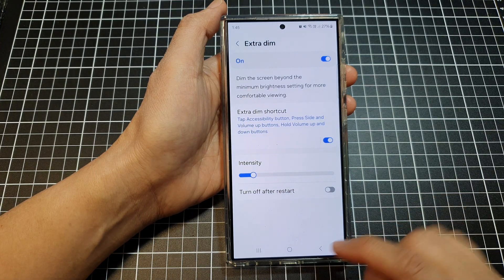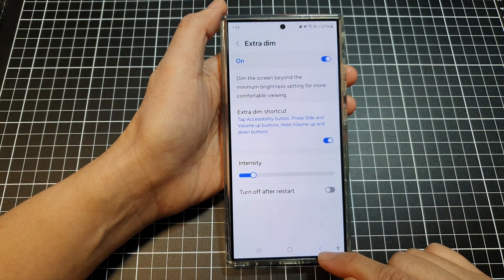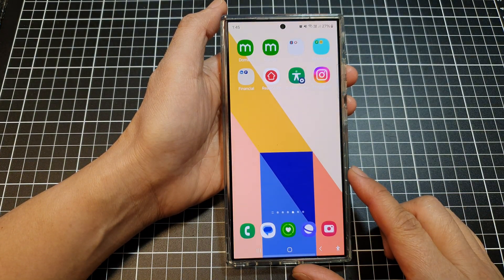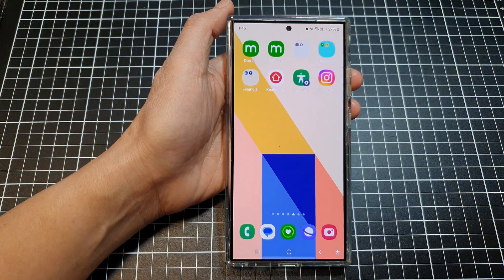And that's it. Tap on the back key or tap on the home button to return back to the home screen.